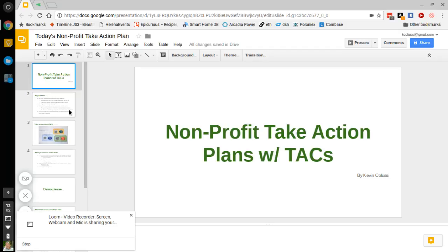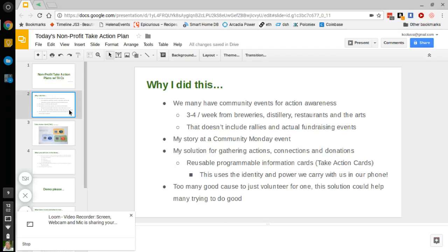The first thing I want to explain is why I did this. In our community we have a lot of events, three to four a week. Everything from breweries, distilleries, restaurants who put together small events that help nonprofits take action whether that's gather donations, gather participation, whatever it might be. These three to four a week don't even include the rallies and actual fundraising events that nonprofits in my community currently host or attend.